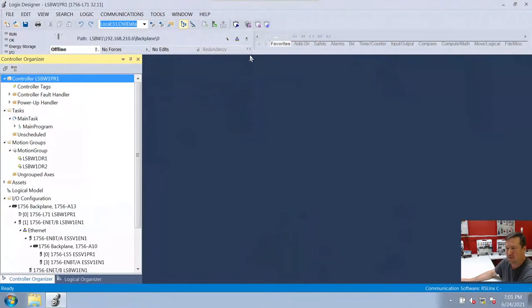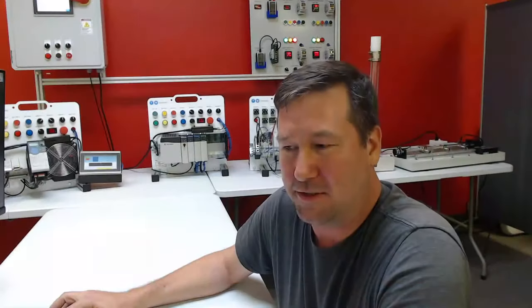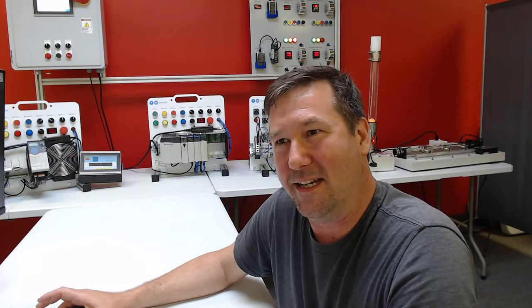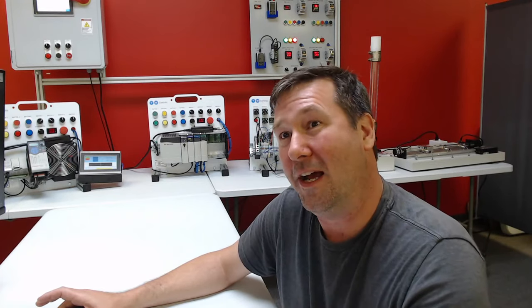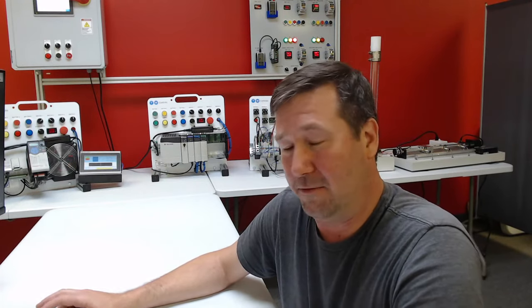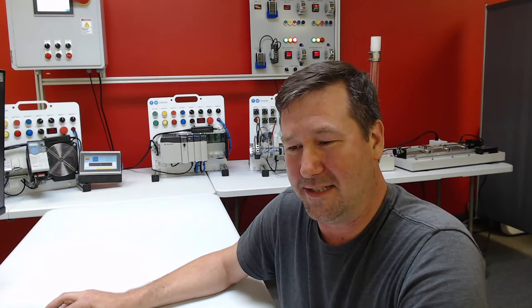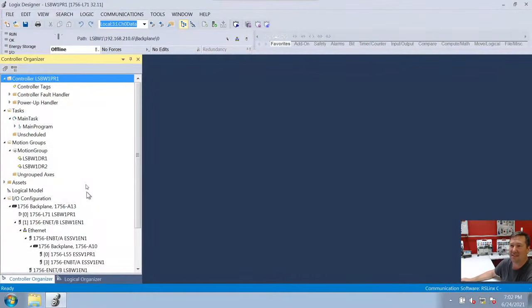Here is the program we're going to be going through today. I'm going to be a lot more critical of myself than I was in the first program. In the previous one, I had three hours of programming experience before starting that 300-rung program. This program has a lot of good things going for it, but I think it misses some fundamentals that make for an easy-to-troubleshoot program down the road.